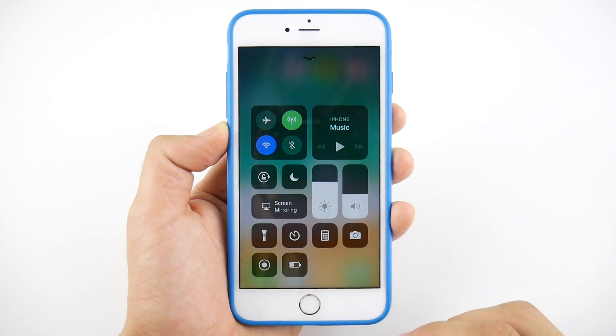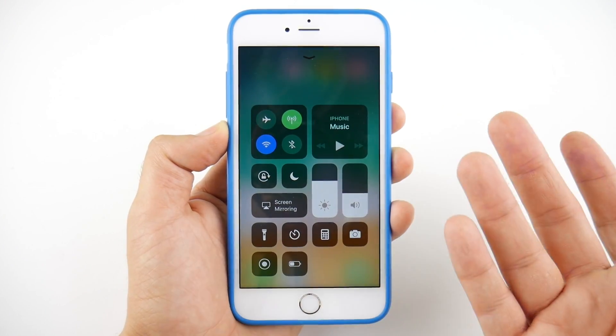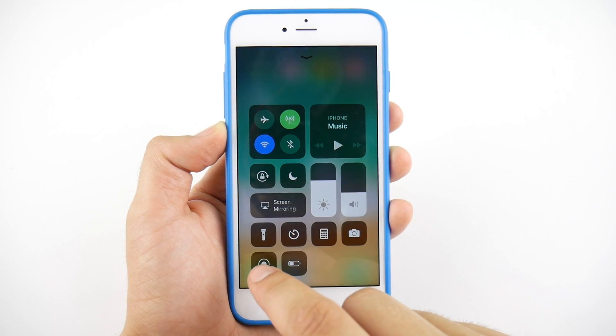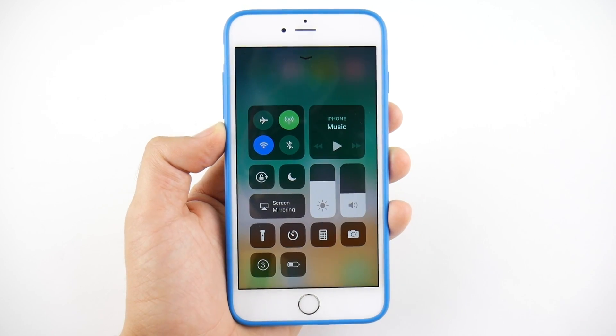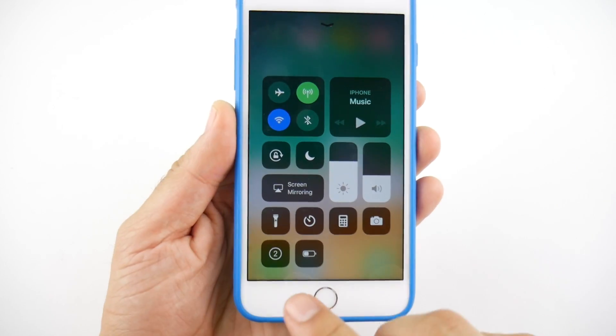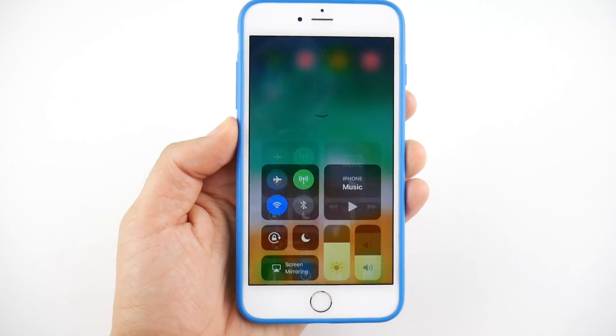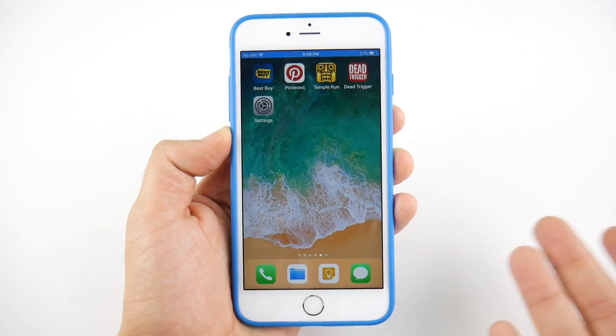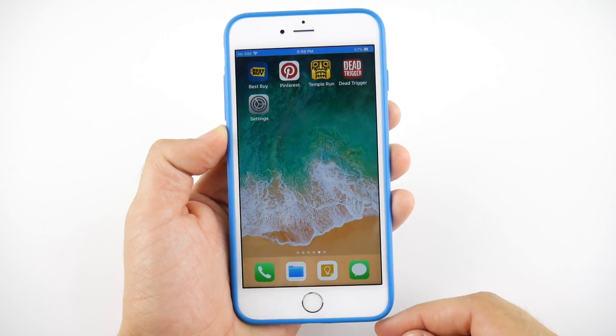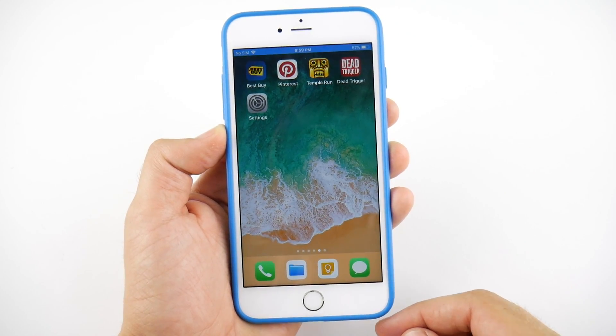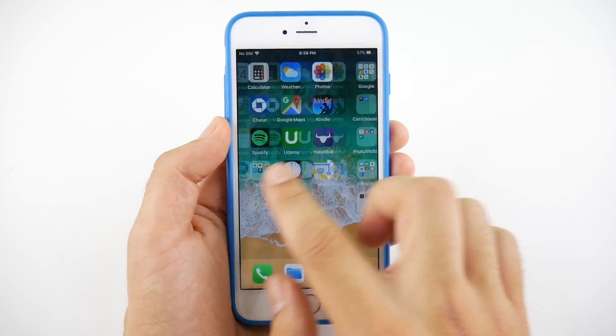Also, if you use the screen recorder, there is now a countdown timer. If you hit the screen record button, you can see that countdown timer inside of the screen recording. That's a nice new feature here as well.